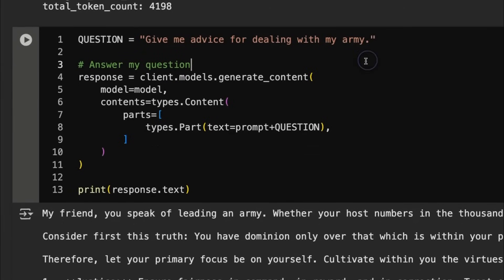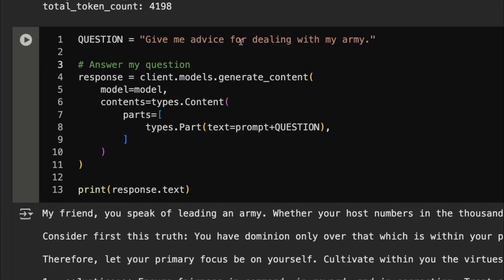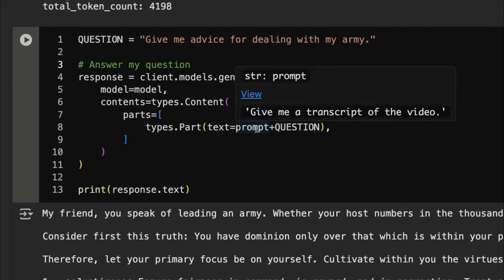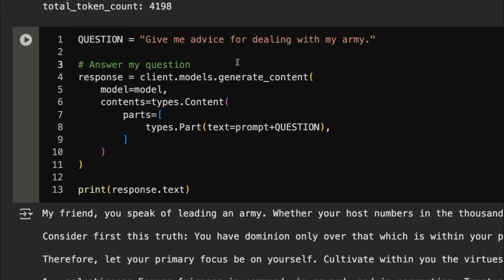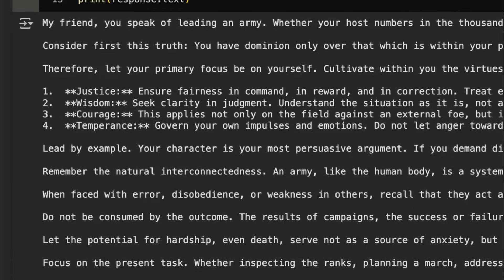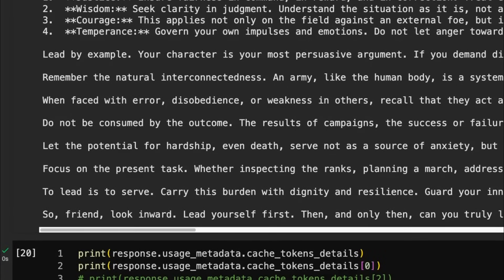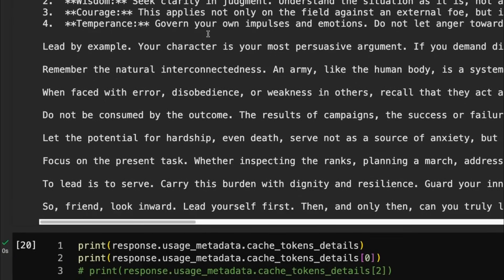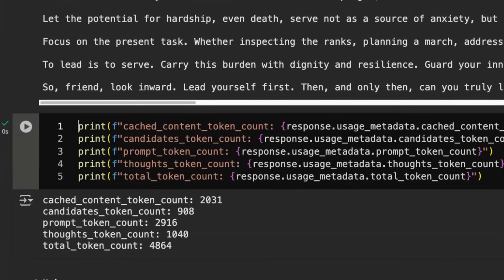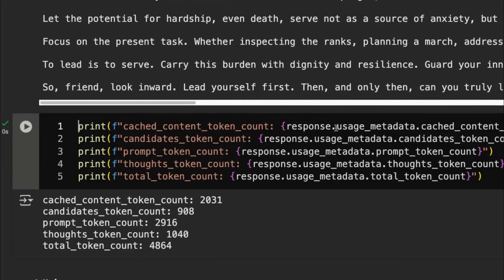All right. So next up, I'm going to basically just get it to answer a question. And you can see I'm basically just concatenating the original prompt with this question. And the question is, give me advice for dealing with my army. And we can see, we know that it's passed in the original prompt because we can see the response back, right? That we're getting a response back in the style of Marcus Aurelius and in the style of that guidance prompt that we put at the start. And we can see, sure enough, if we come down and we actually print out the token counts of that last response.